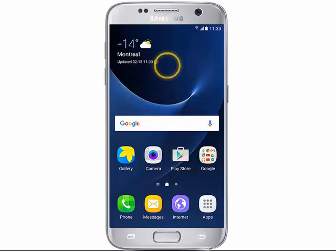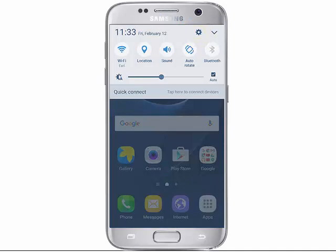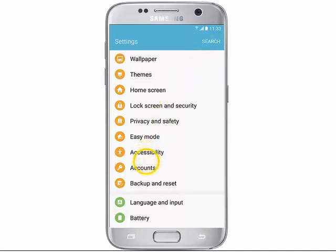Swipe down from the top of the screen, tap the Settings icon, then scroll down and tap Account.